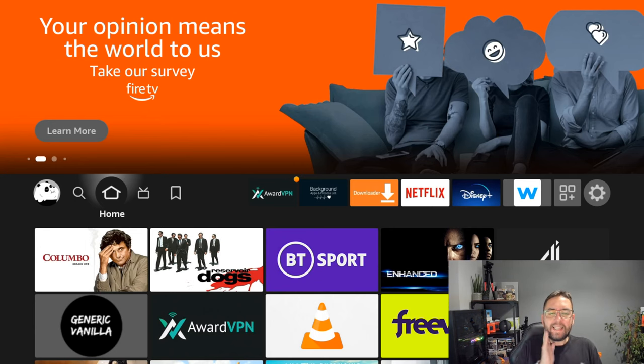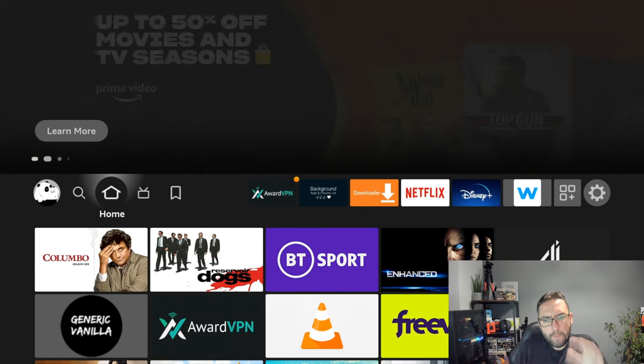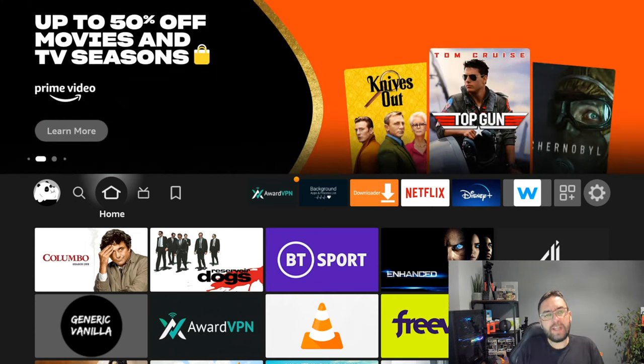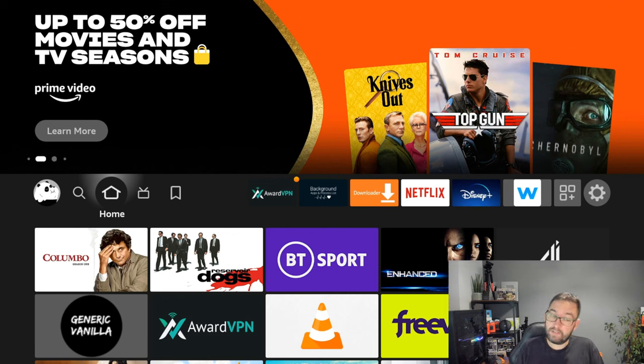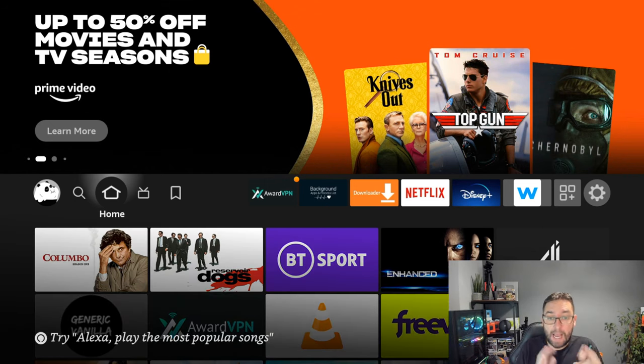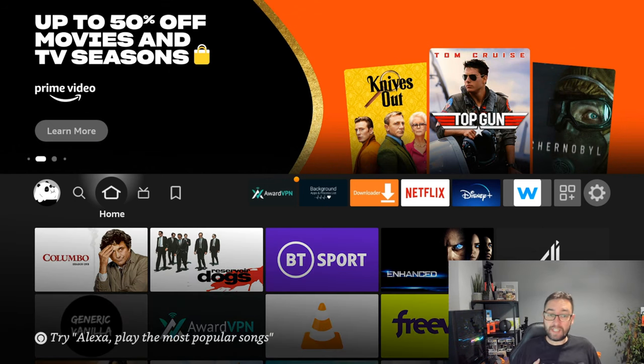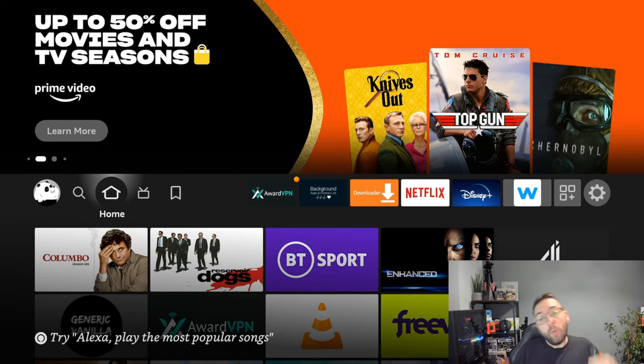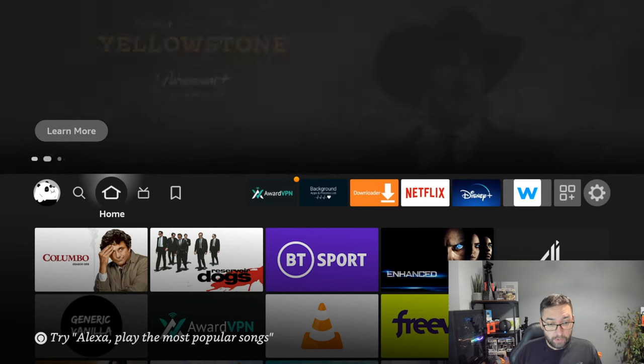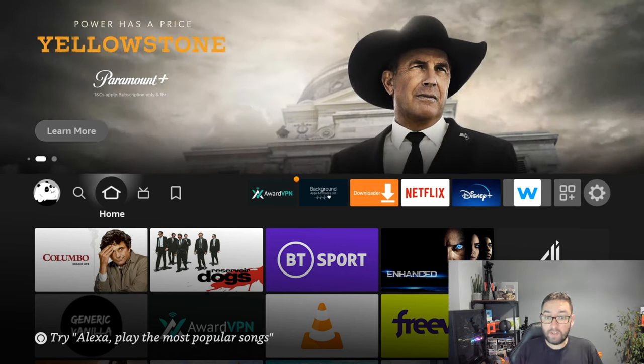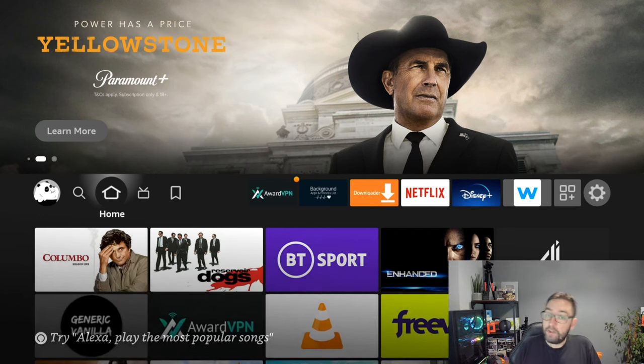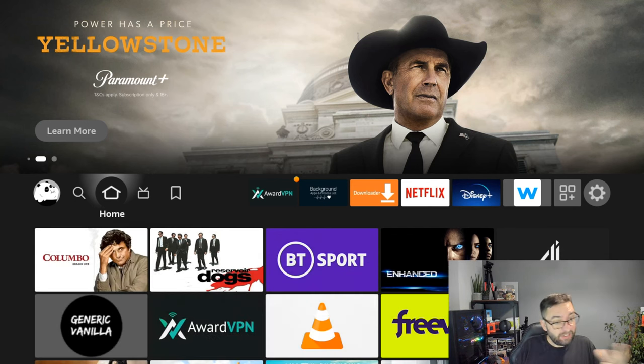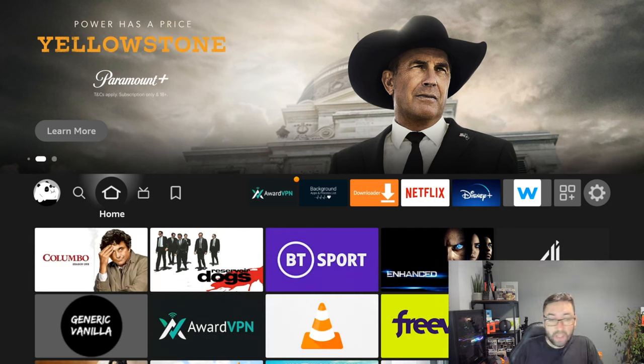Welcome back everybody. Today we're going to go through the best free Fire Stick, Fire TV, Fire TV Cube applications which I actually use. We cover lots of applications on this channel, lots of free applications, but there's only so many I actually use, so I'm going to tell you which ones they are.